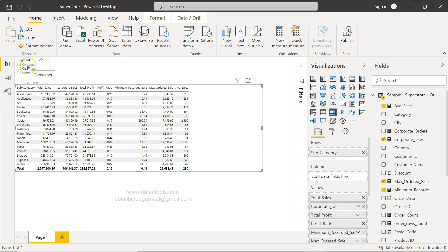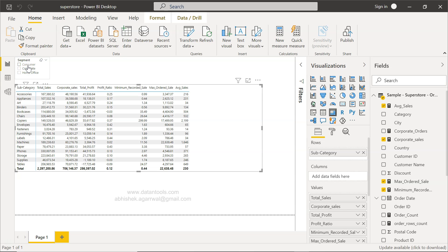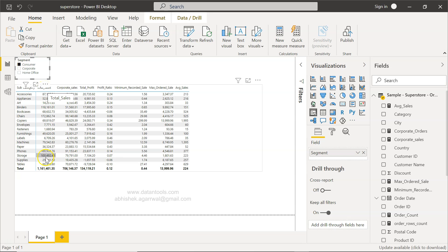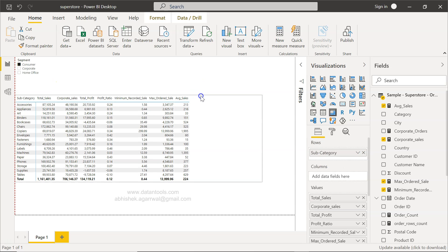For example, if you are selecting 'Consumer' right over here, your observation will change. But for one particular measure — Total Sales — you don't want it to change. You want Total Sales to stay the same regardless of whatever filter you have, so the impact should not come from any of these filters.